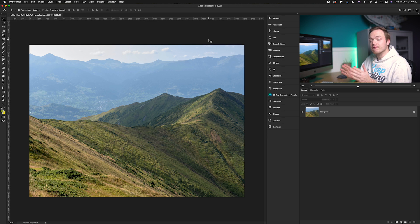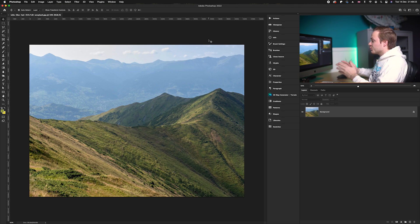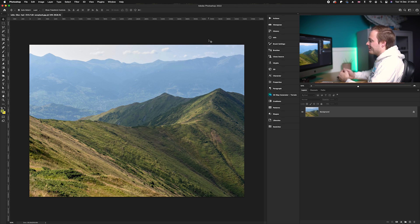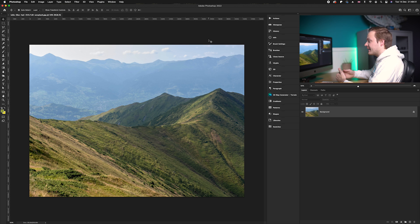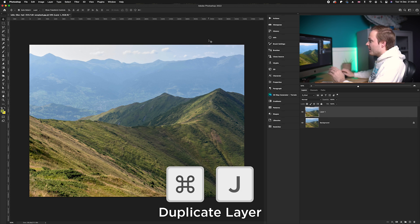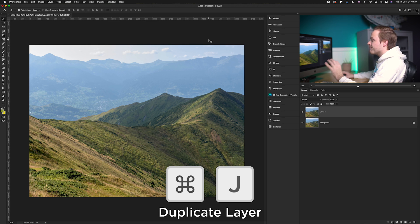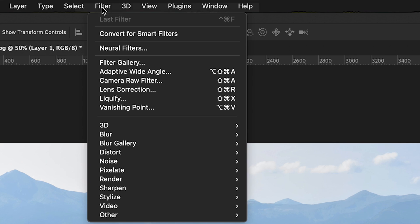It needs to be Photoshop 2022 or newer. First, we want to duplicate the background layer so I can show you the before and after, but also just in case Photoshop makes any mistakes. I'm going to press Command J on the keyboard, then go up to Filter and drop down to Neural Filters.